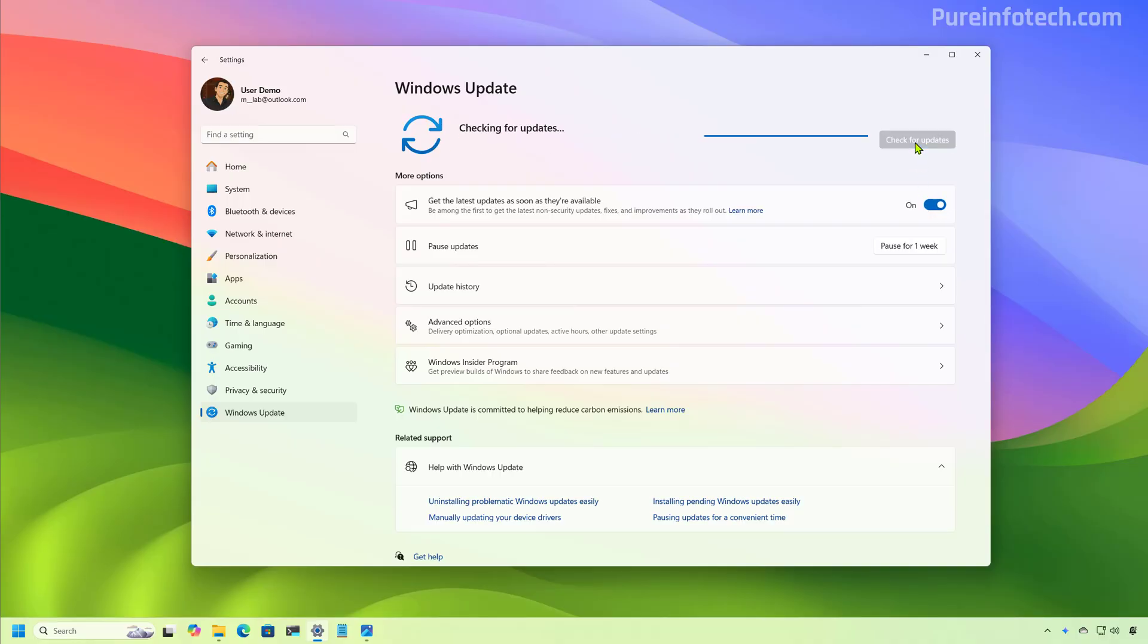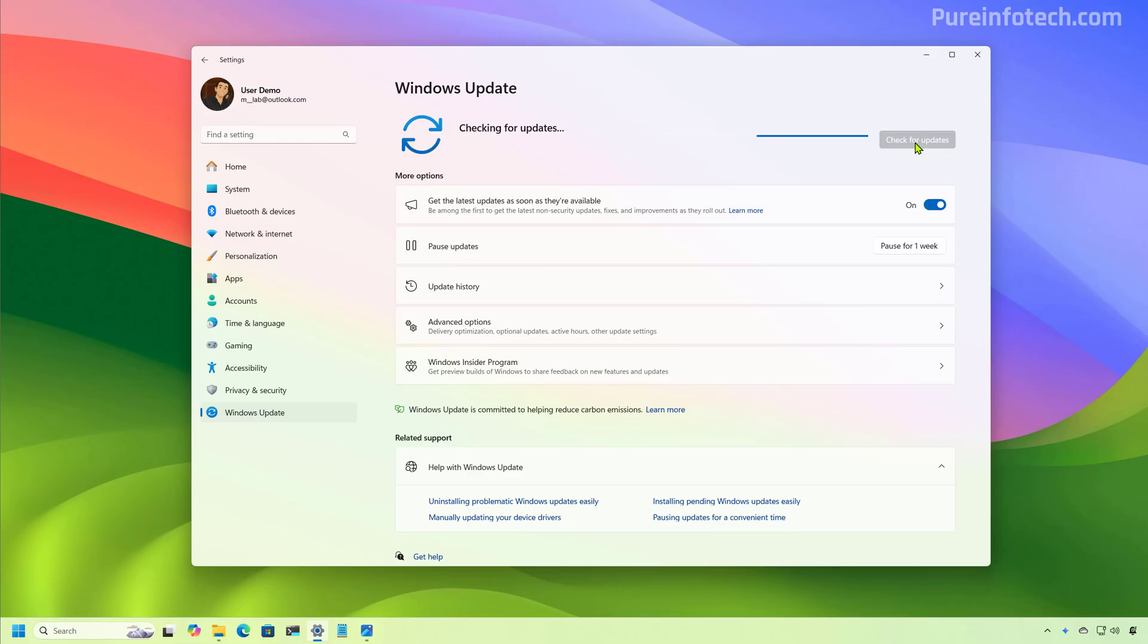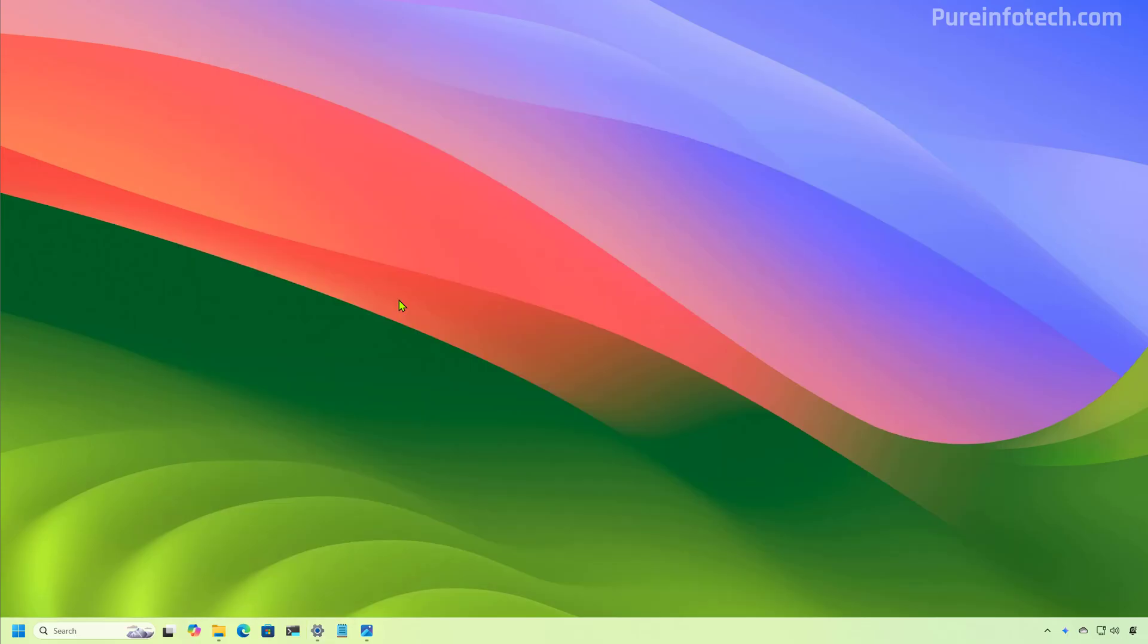And that will download and install the update and it will enable all the features that are available for your computer at that time. However, some of the features and changes will take some time to turn on on your computer.